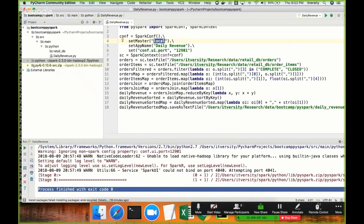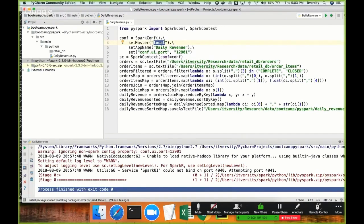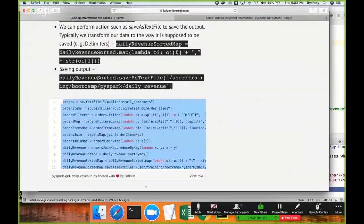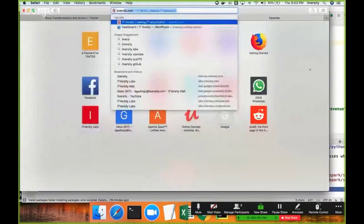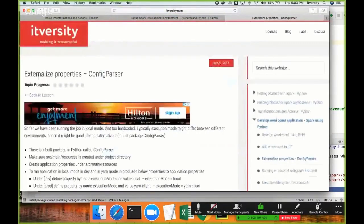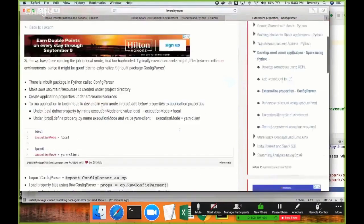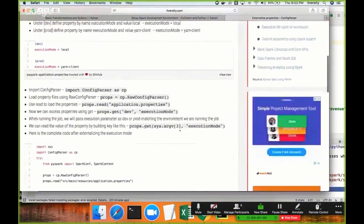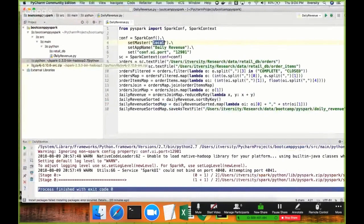I will show you how to externalize these things. In Python there is something called the configparser package, and using configparser you should be able to externalize the properties and run in local mode in a development environment, and run in production mode when you run in a production environment. I will update the code at a later point in time in the same topic, so you don't need to worry. To actually use configparser, you need to have a properties file defined in a proper format.